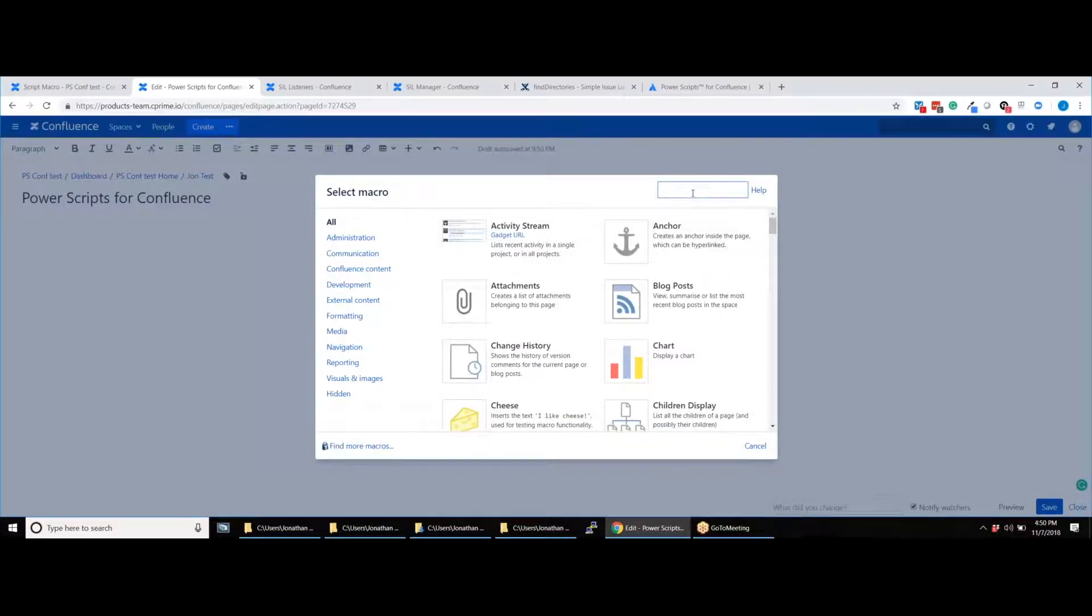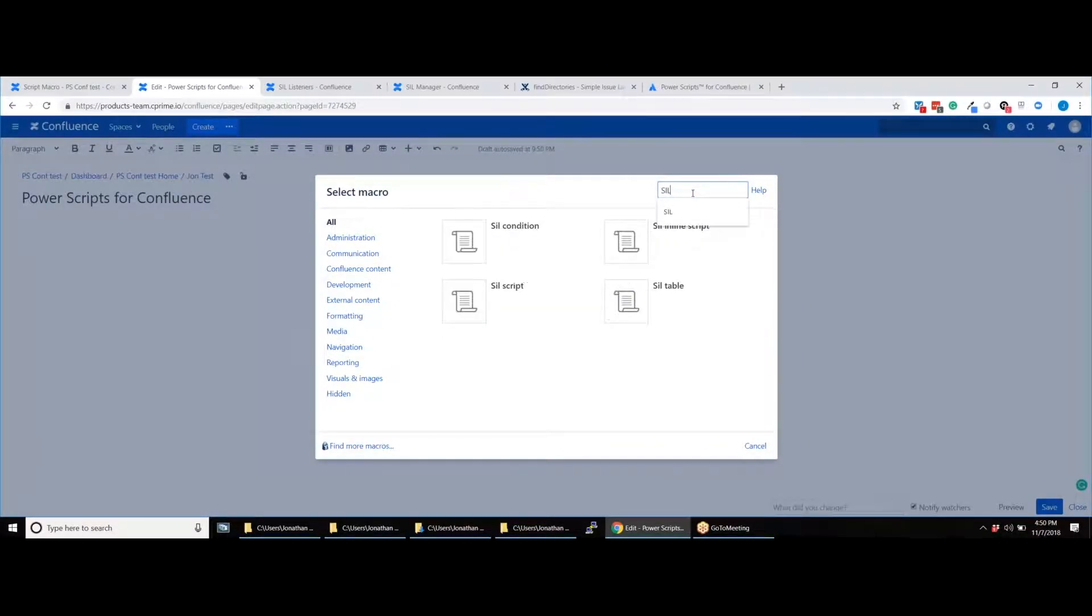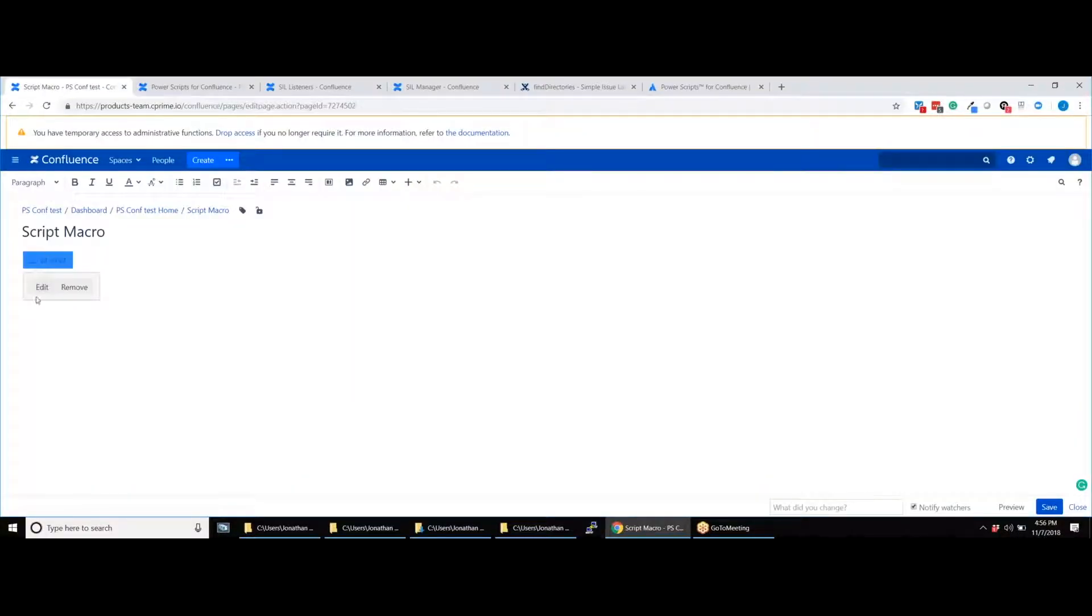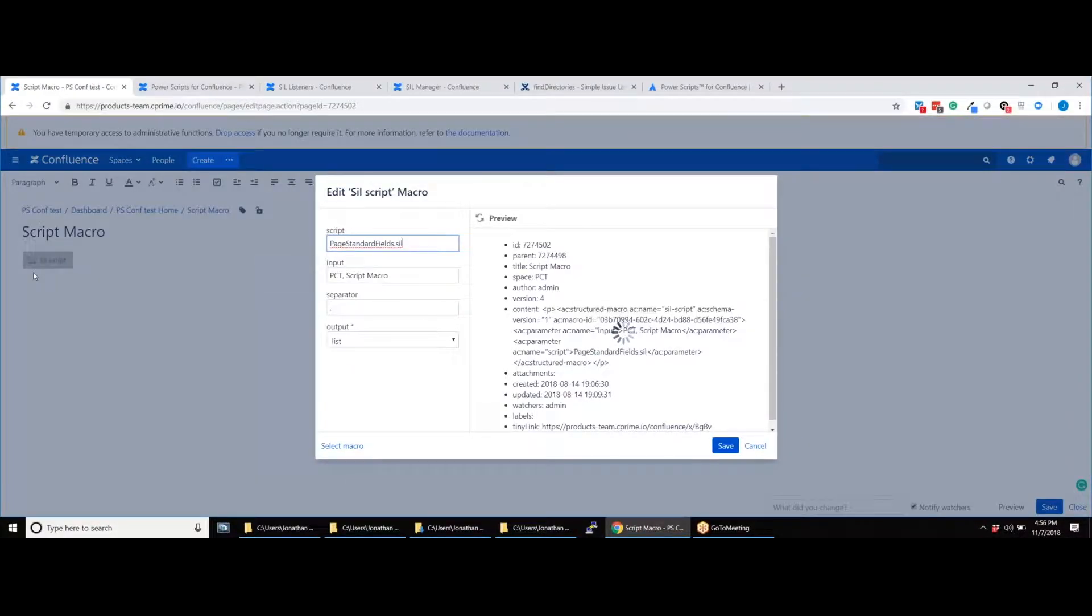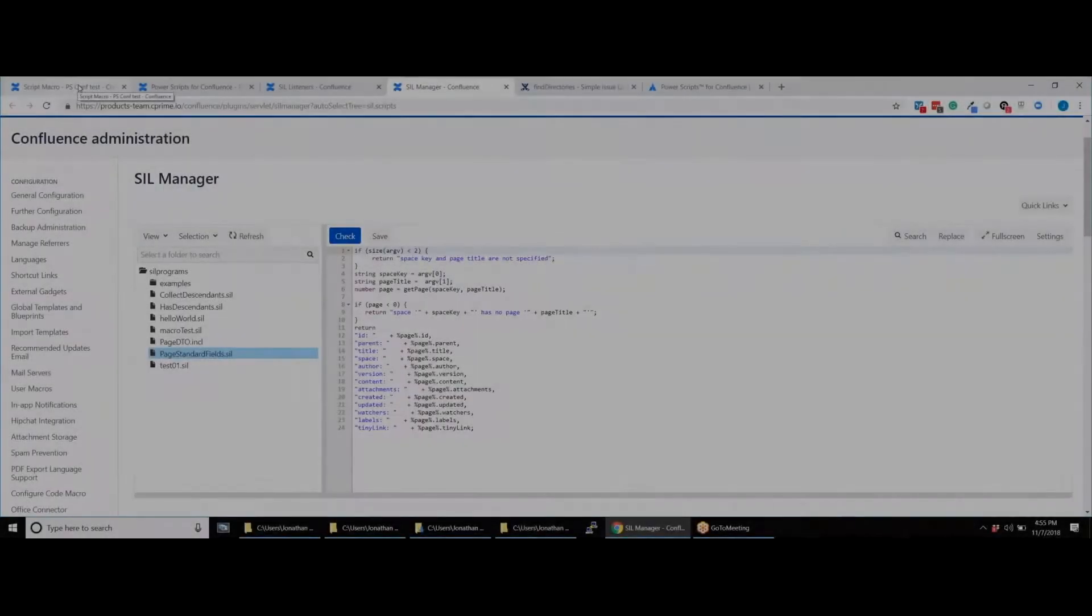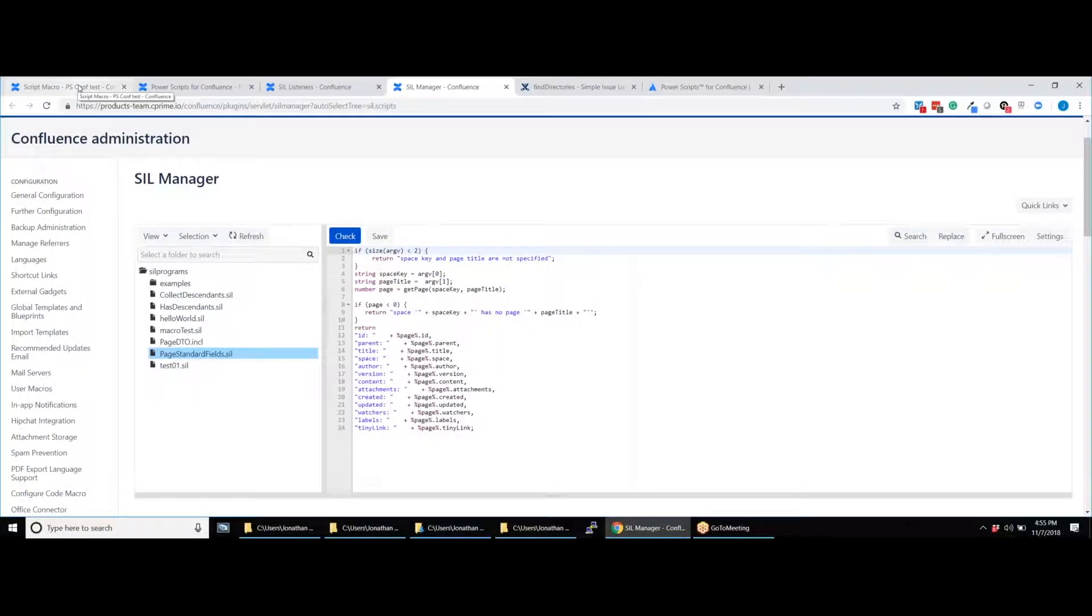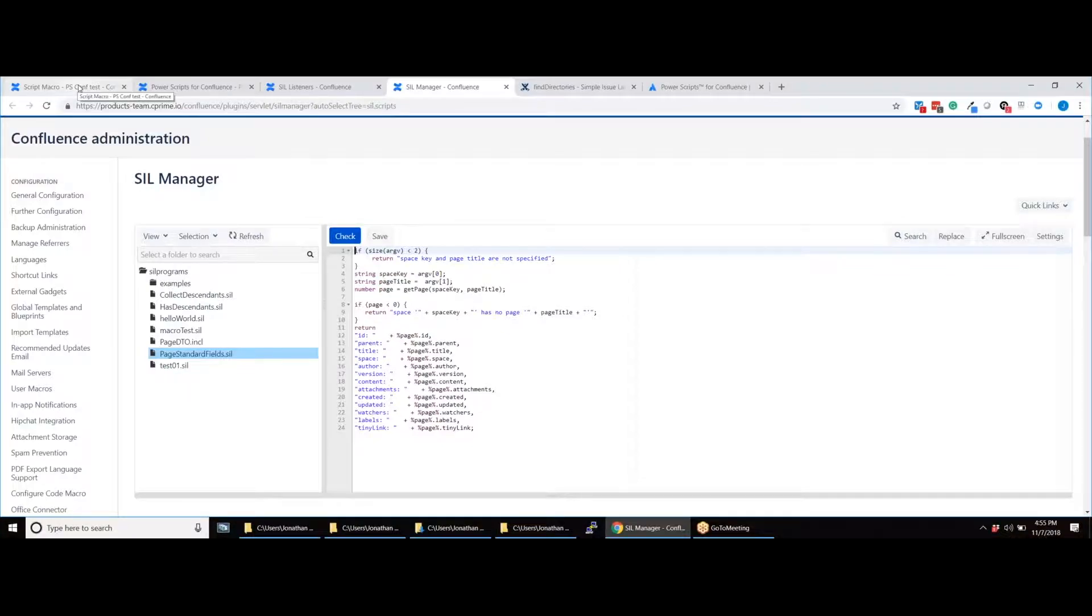The SIL script macro is a common macro that you will use to run SIL scripts in Power Scripts for Confluence. Once you have written and saved your script in the SIL manager, for example, here we have written a script to get the properties of a page.